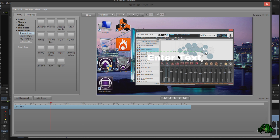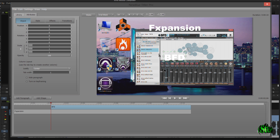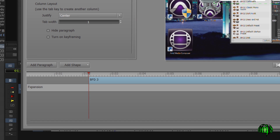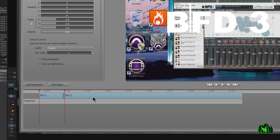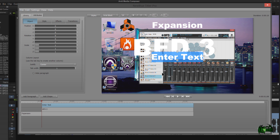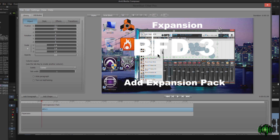I'll hit Control A to select all my text. This video is about BFD3, so I want my intro to say 'FX Spansion' — that's who makes it. Then I'll click 'Add Paragraph' because this next one is going to say 'BFD3,' and I want this larger. You'll notice when I added a paragraph, it added another lane — another layer, almost like another video track — that we're free to change the length of and add different effects to. So we have FX Spansion, BFD3, and now we need to add another paragraph for the title of the video: 'Add Expansion Packs.'